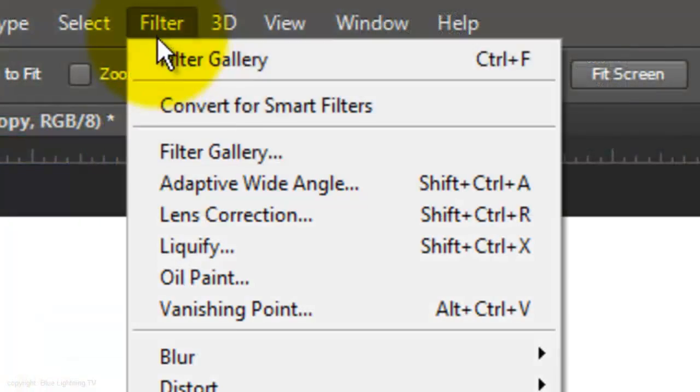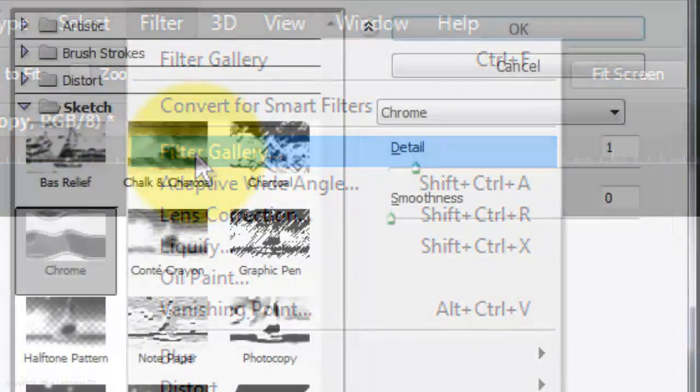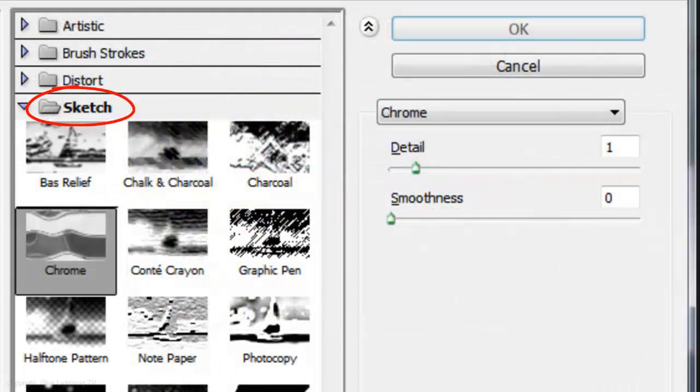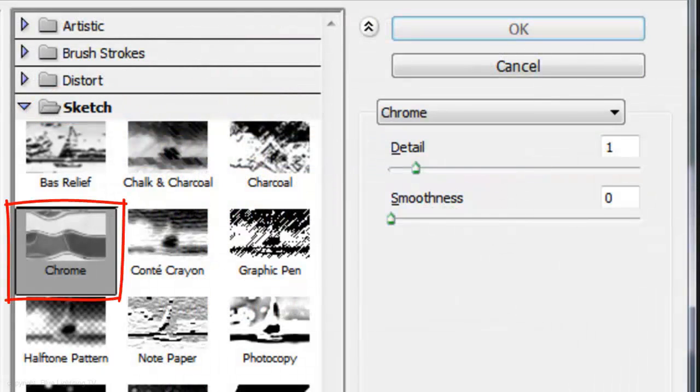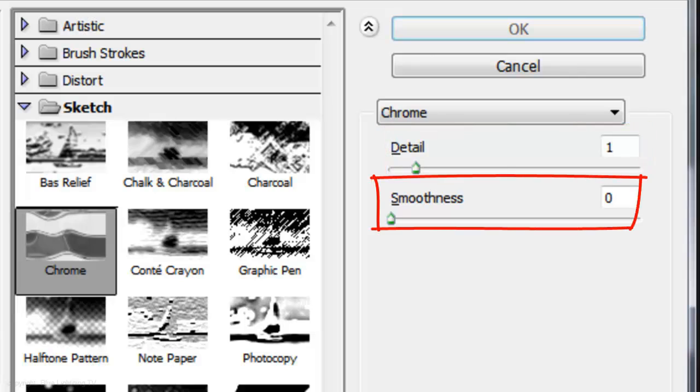Go to Filter and Filter Gallery. Open up Sketch and choose Chrome. I'll choose Detail 1 and Smoothness 0. Experiment with different numbers to get just the right effect you like.